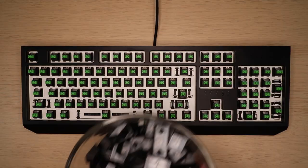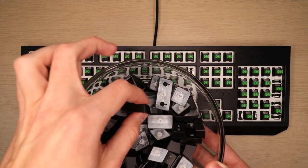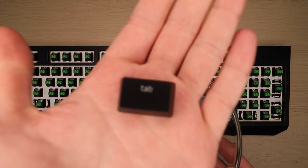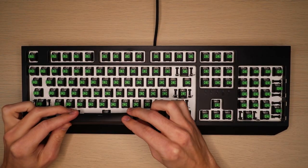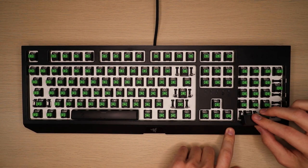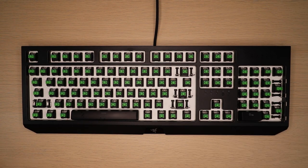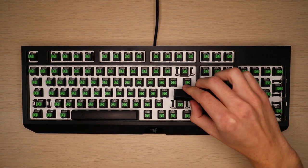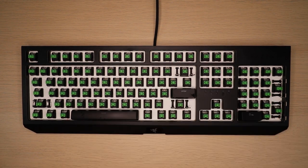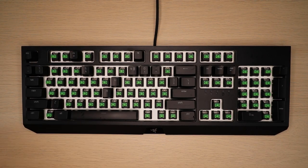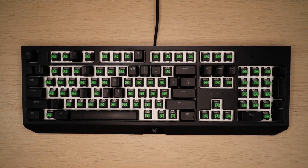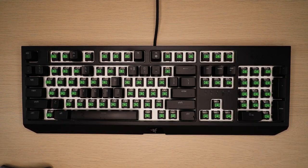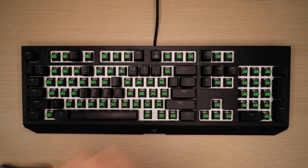Now we can reinstall our keycaps. This process is super easy. All you have to do is set the keycap on top of its respective switch and firmly press downwards. As for the larger keys that have those metal hinges, it's the complete opposite of taking them off. You start with putting one side of the keycap onto the hinge.